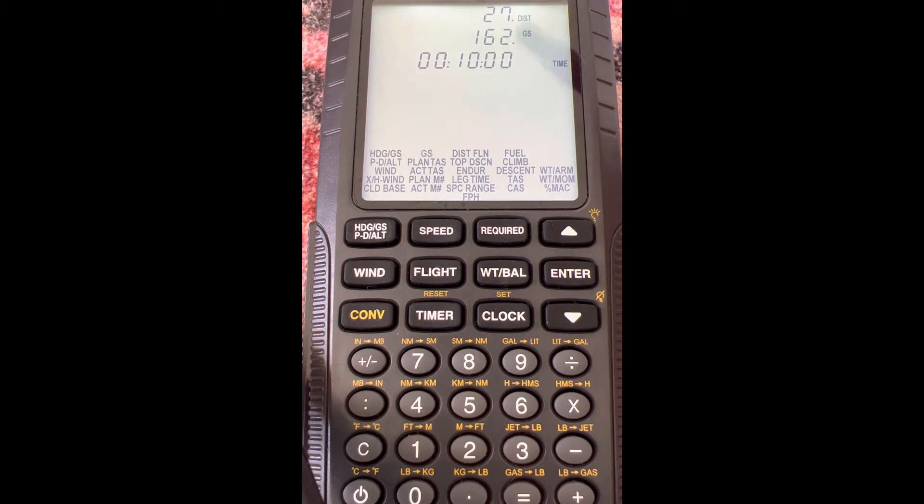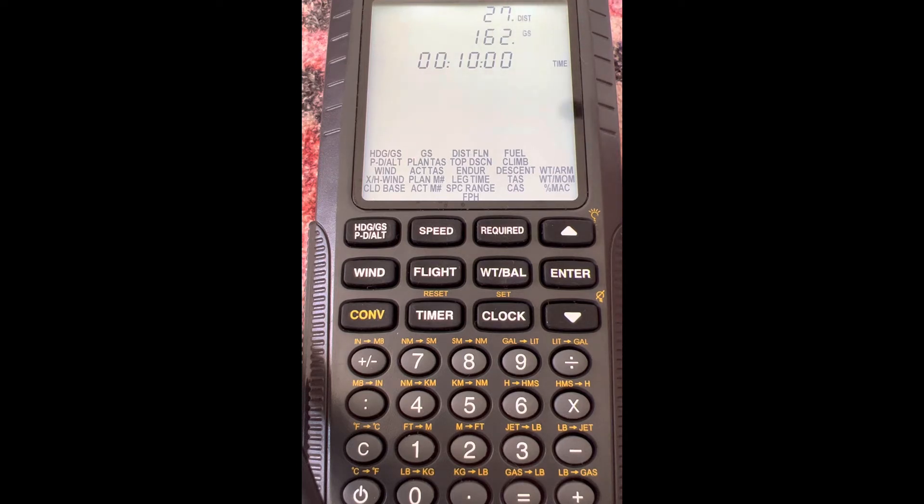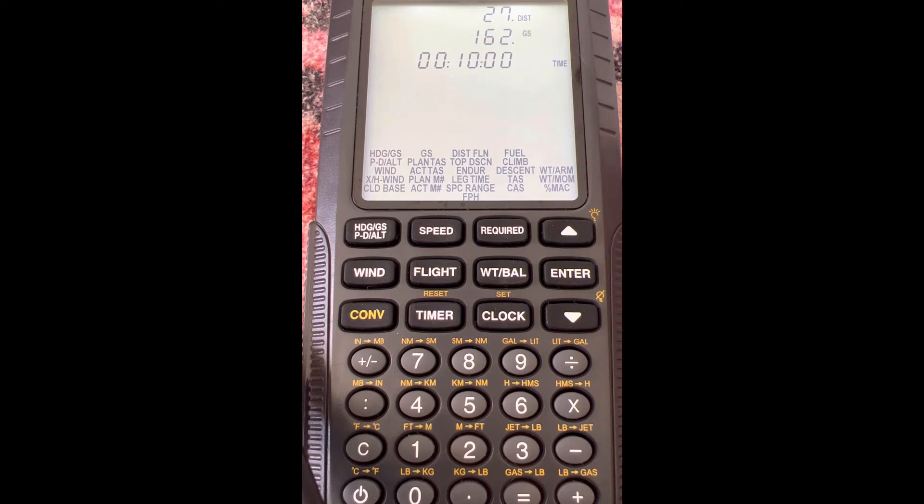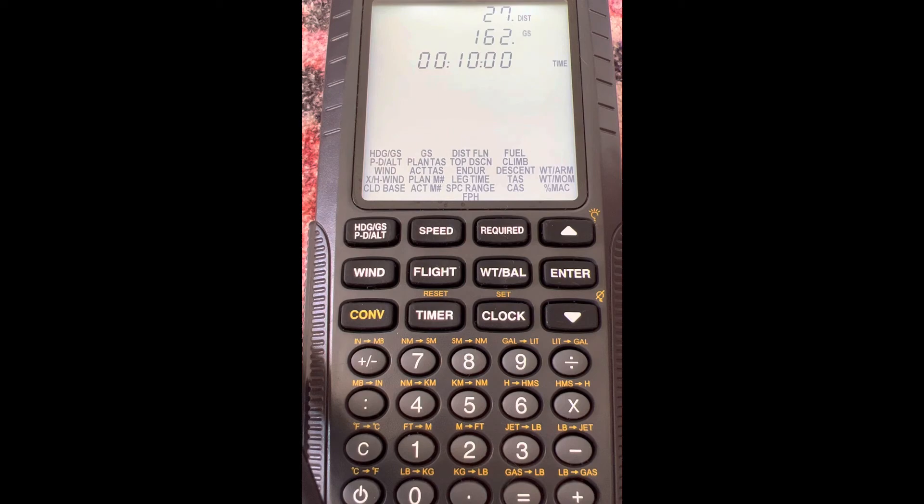And that's going to give us 162 knots ground speed. So does that make sense? 10 minutes is about 0.16 of an hour, so ground speed is distance over time. 27 divided by 0.16 is about 27 times 6, which is about 162.